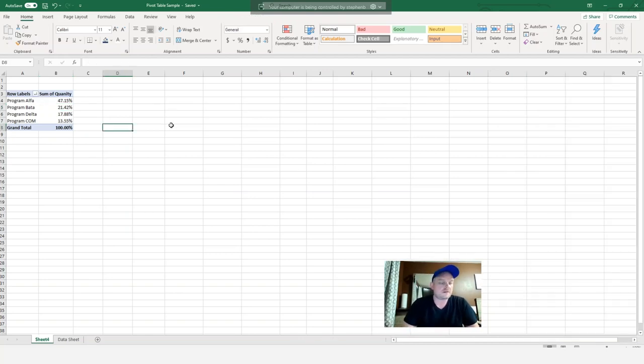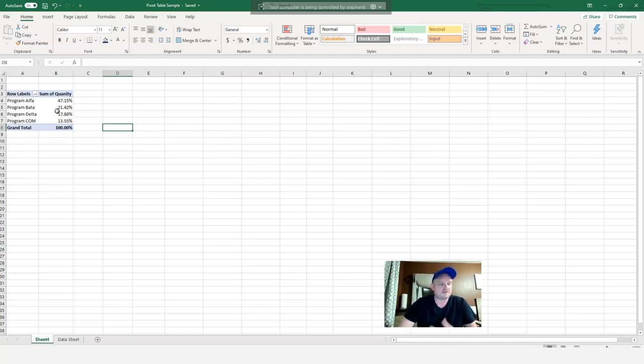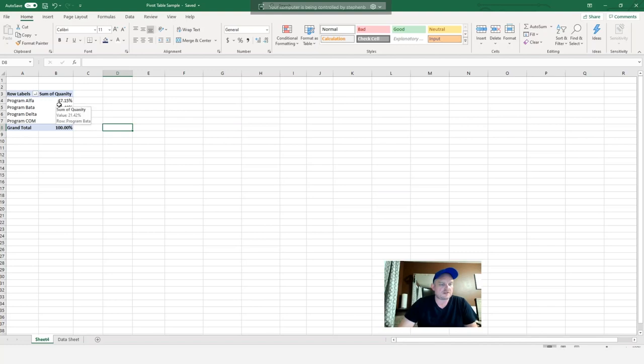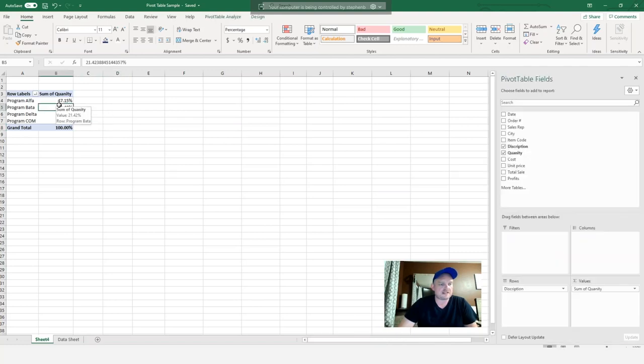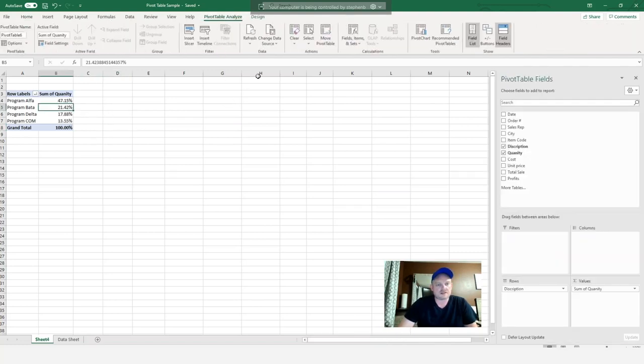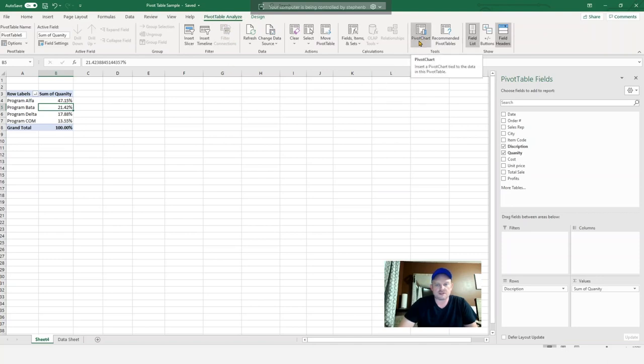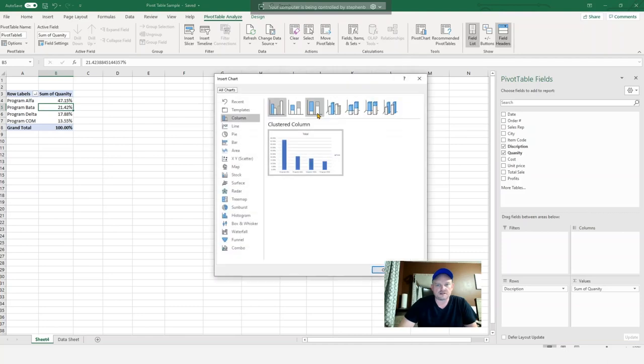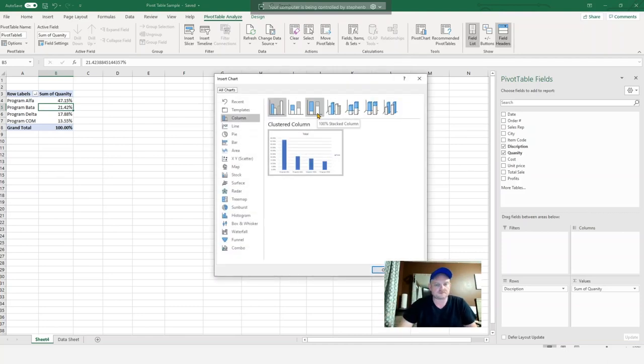So another thing you can do is you can actually add charts to your pivot table. And this will really visually show you what's going on with the data. So we can highlight it here, go into our pivot table analysis toolbar and then click on pivot chart.